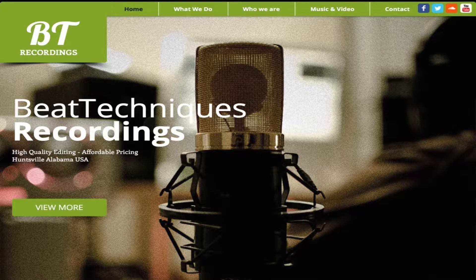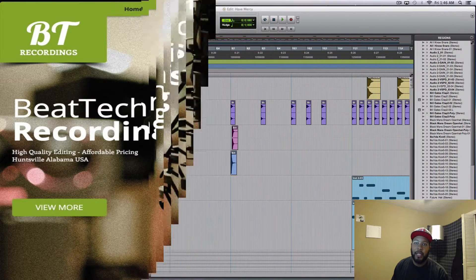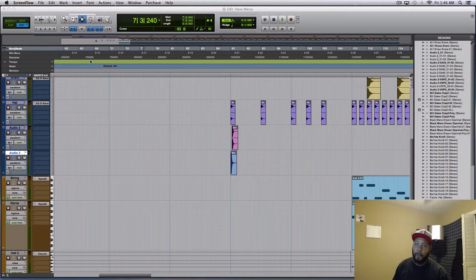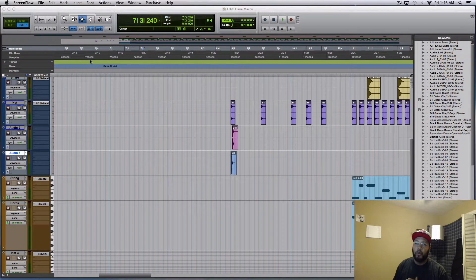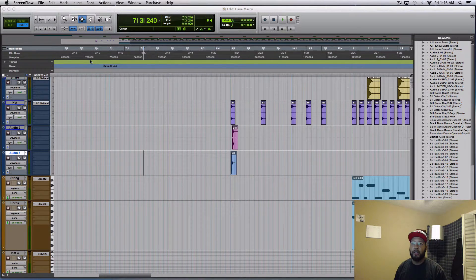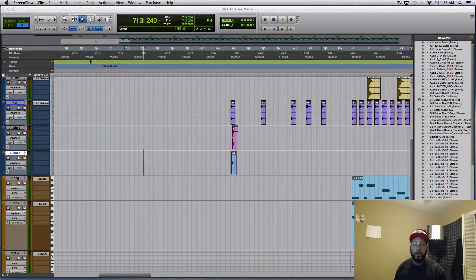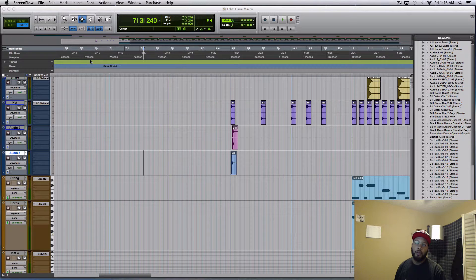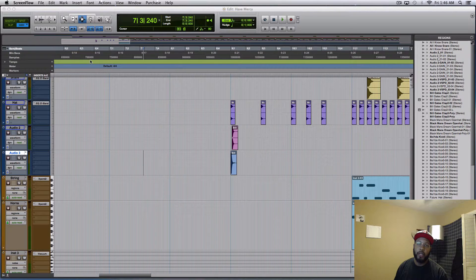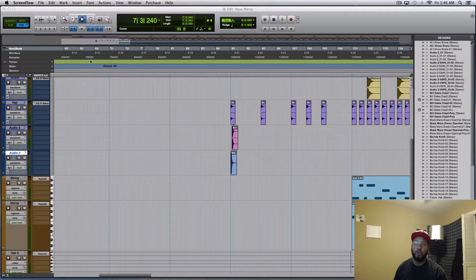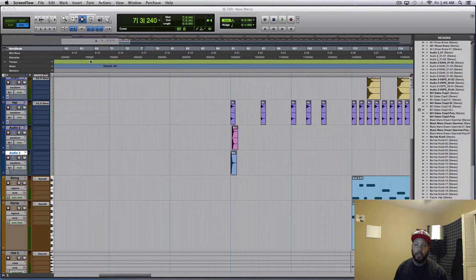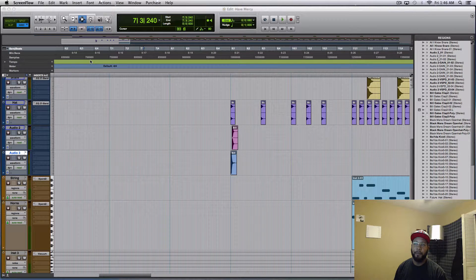What's up everybody, this is Wade from Beat Techniques Recordings. What we're doing today is I'm going to show you how to bring in audio from iTunes and drop it into Pro Tools in a really fast, quick, easy way.